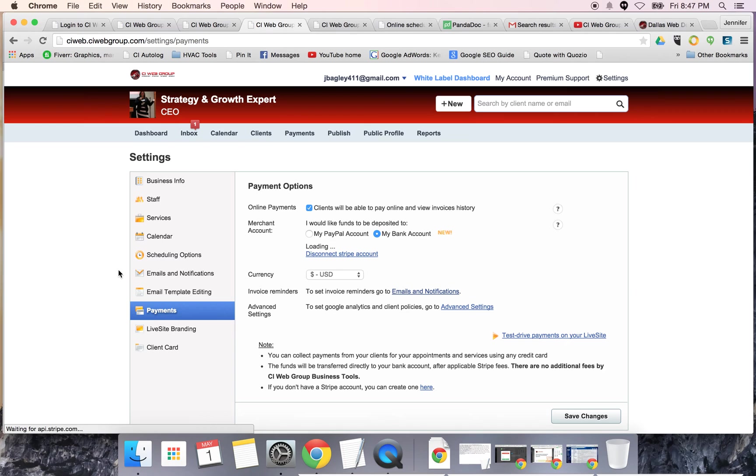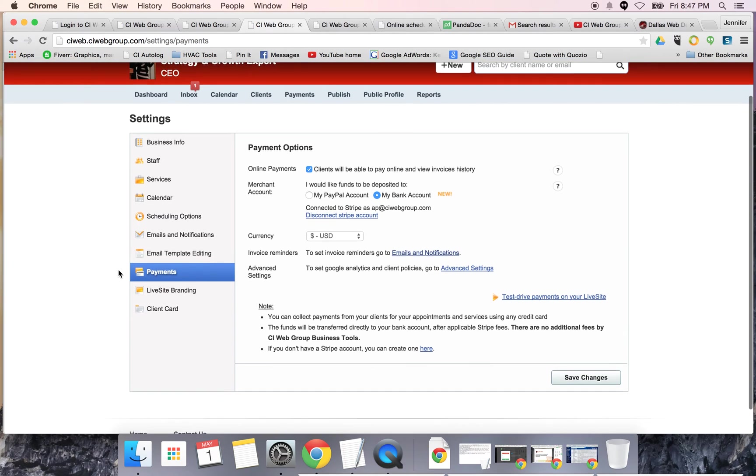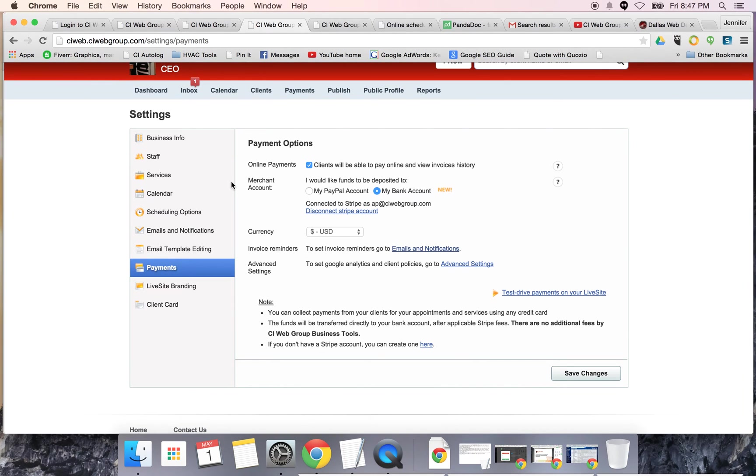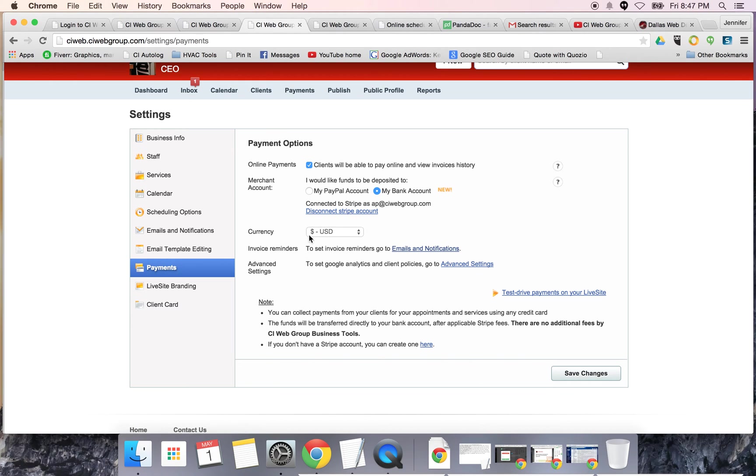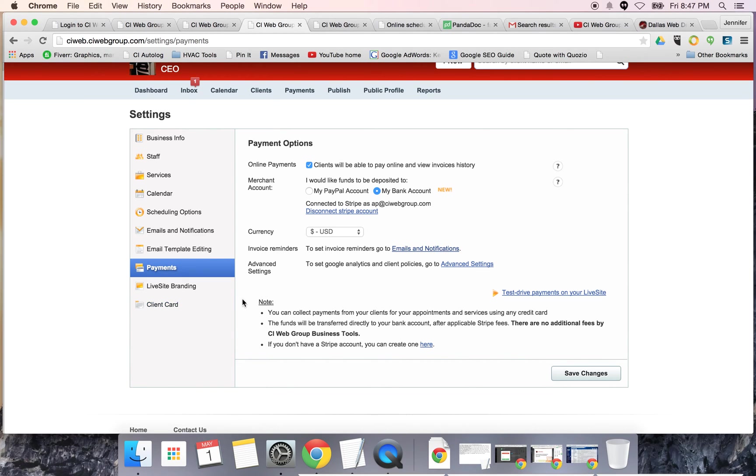For payments, you have the ability to take payments online. These are one time payments, so no recurring payments. You can have your clients make a single payment to the account or to an invoice. You can connect it either with your PayPal account. Ours is connected with our bank account. You can say what the currency is. You can do email notifications for invoices and so forth. Very simple.